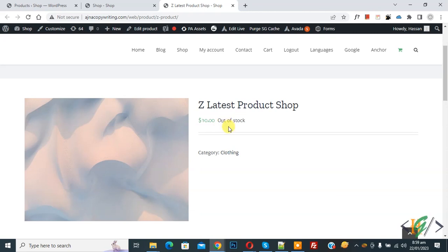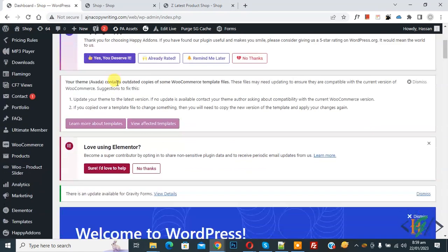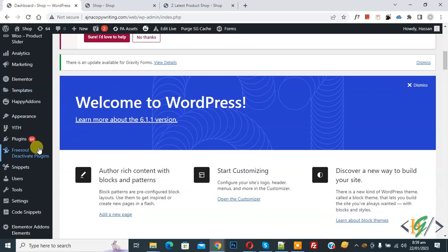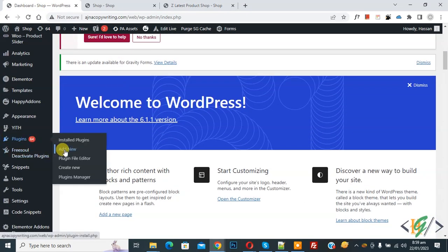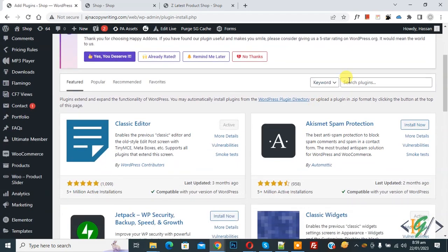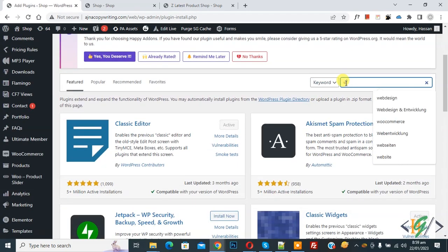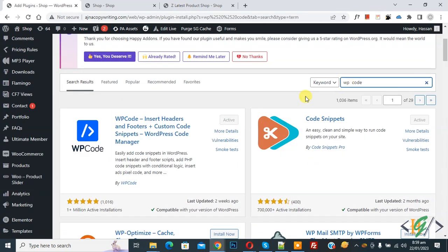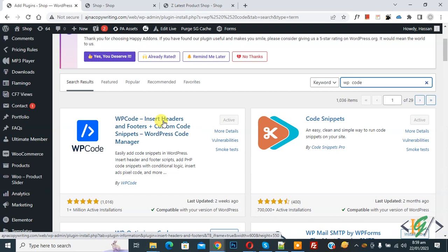We will add custom code. Go to the dashboard, scroll down on the left side — you will see Plugins — so click on Add New. Then search for the plugin, write WP Code. This plugin is called WP Code Insert Header and Footer, and we will use it.